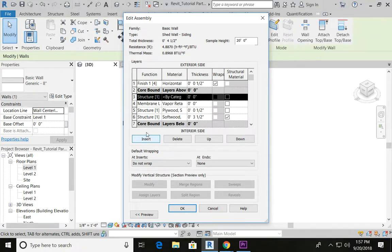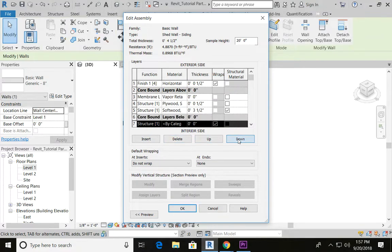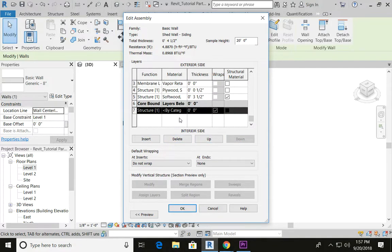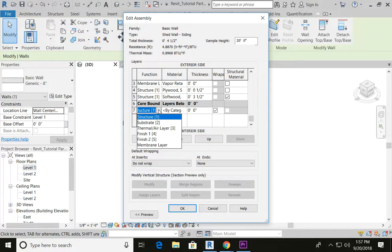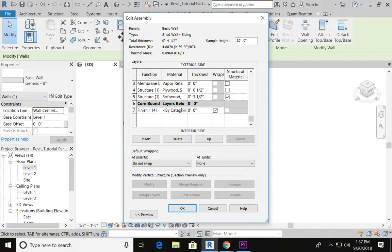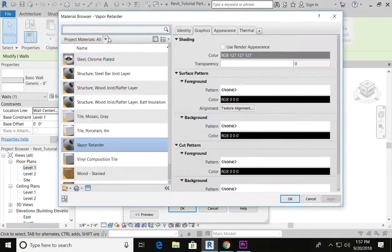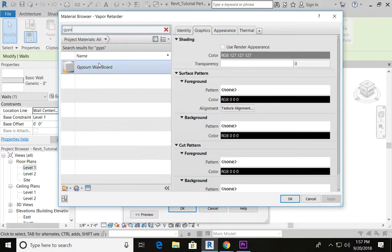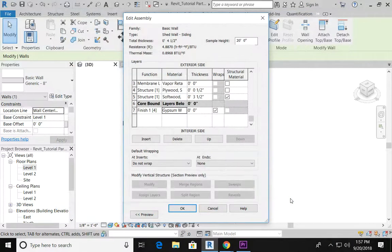Lastly, let's go ahead and insert one more row. I'm going to bring this down underneath my core boundary. This is going to be my drywall. Let's go ahead and change this to a finished material. Type in gypsum, say OK, and I'm going to give this a thickness of three-eighths.